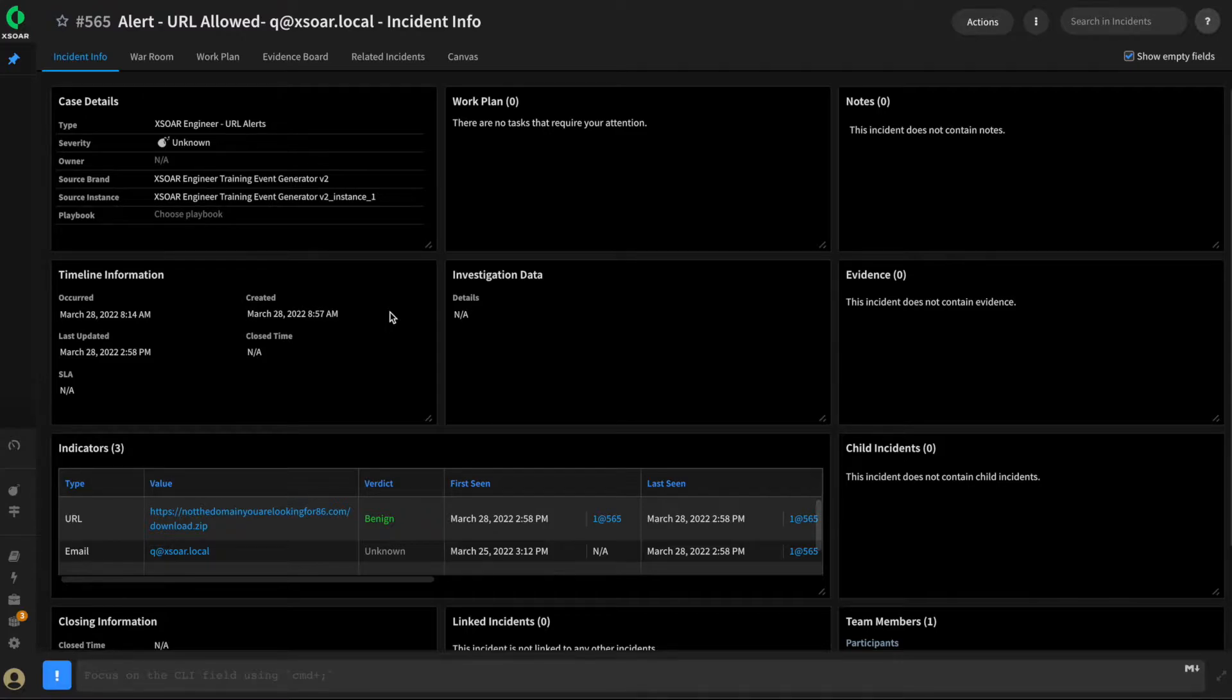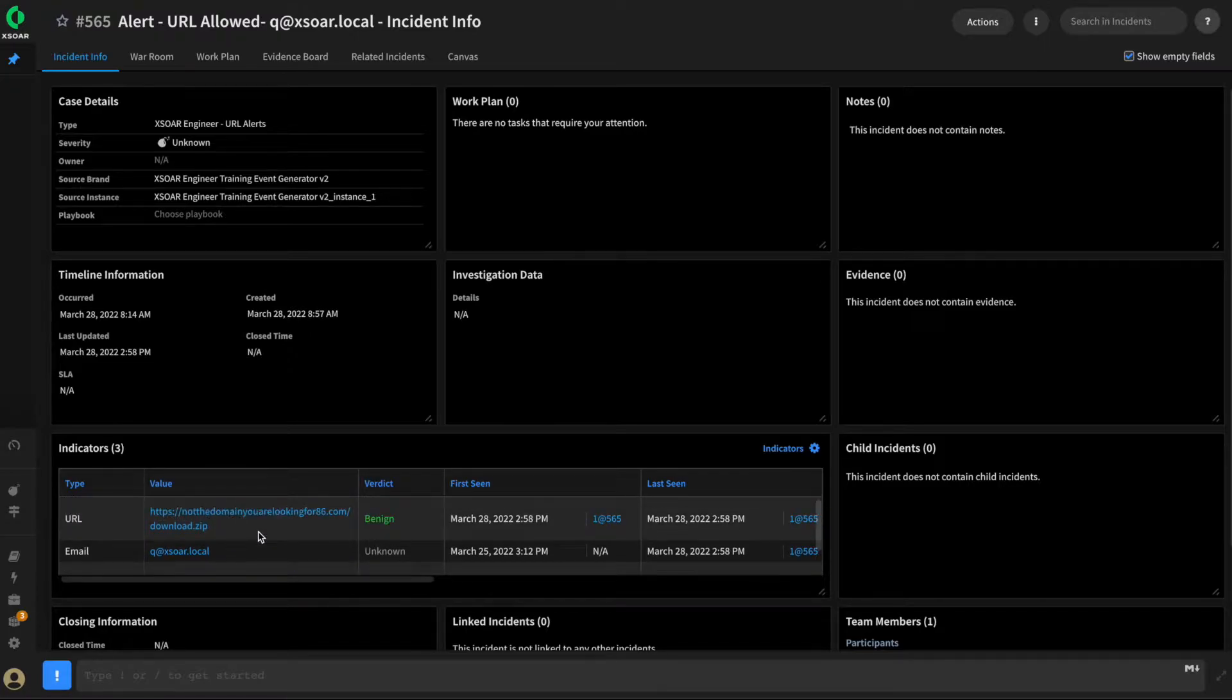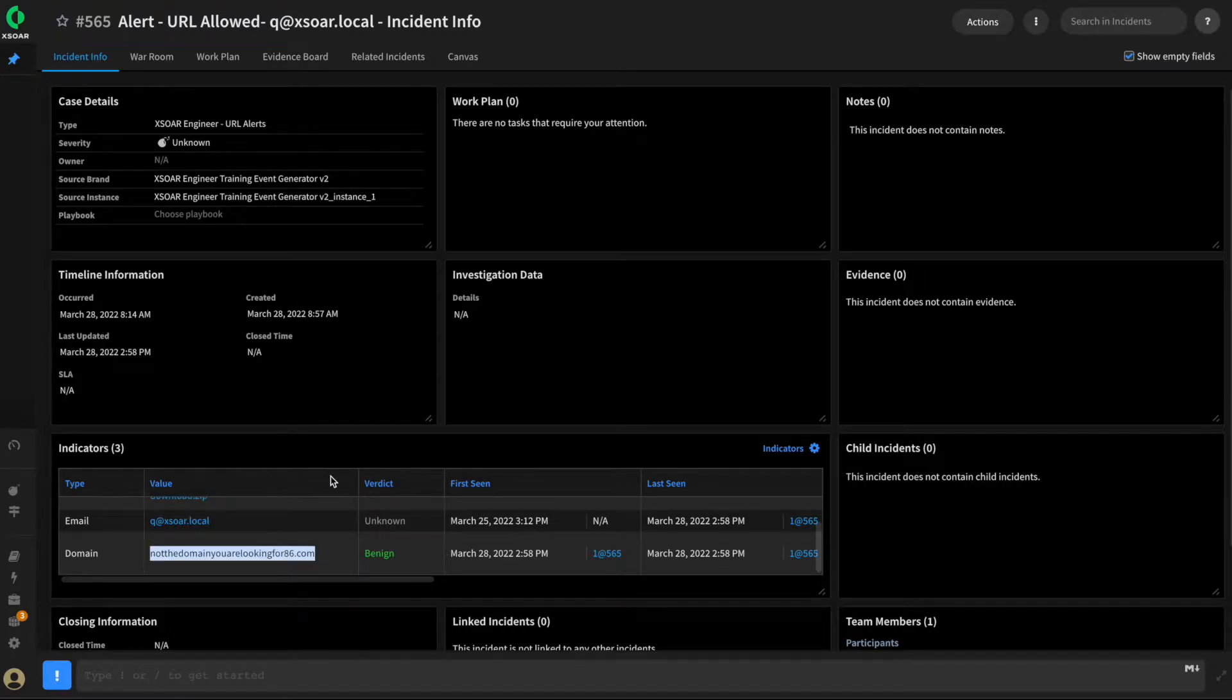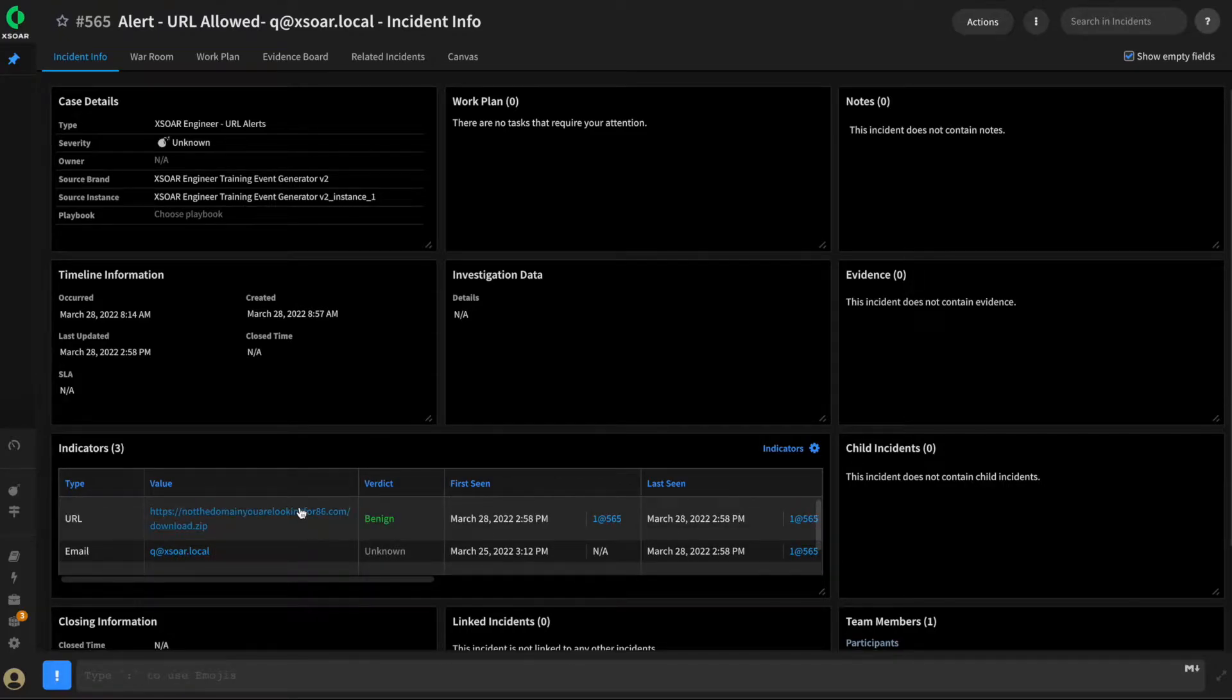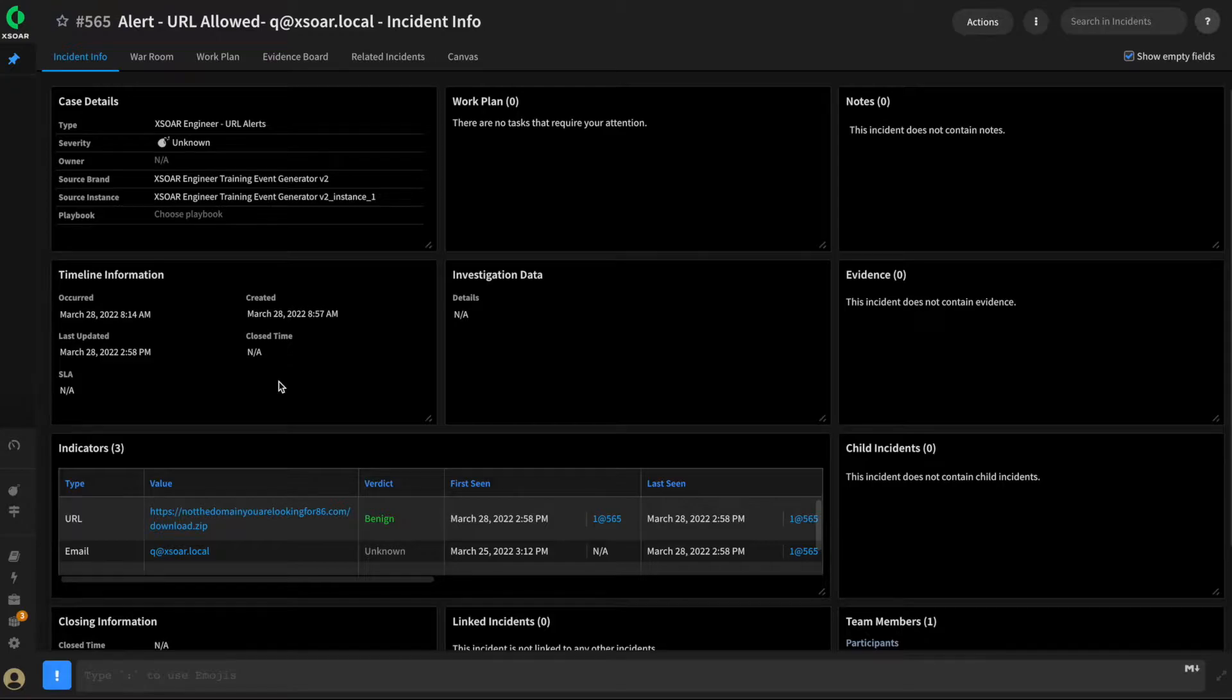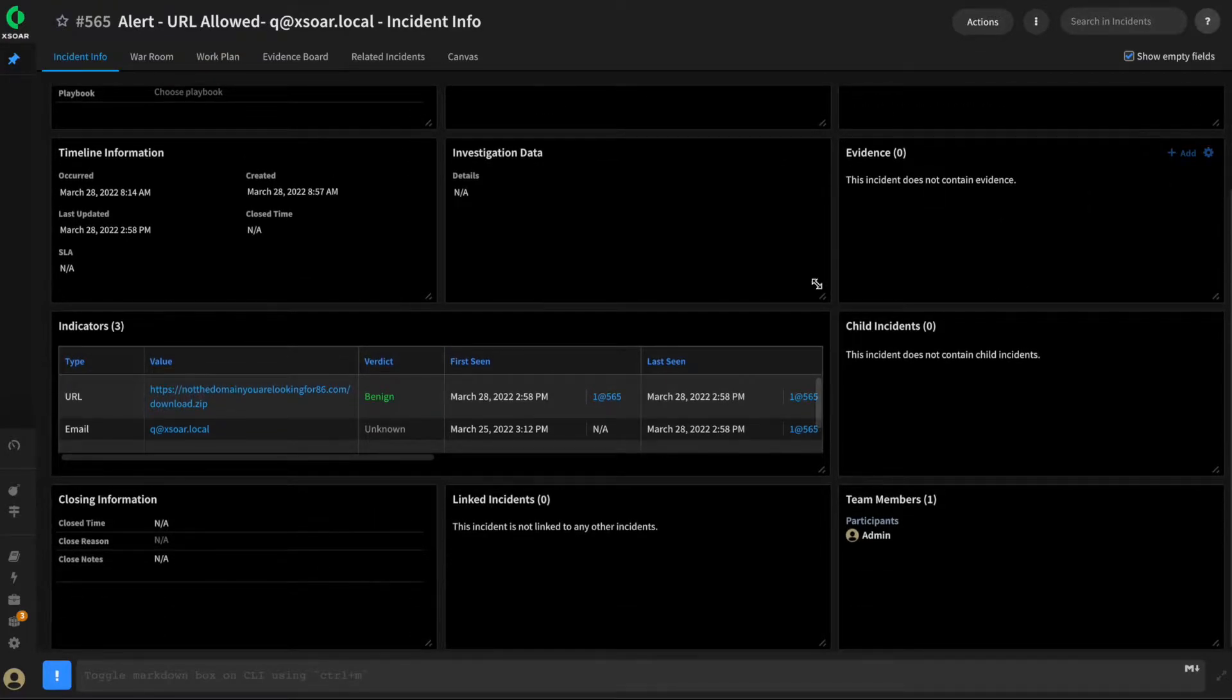This is the default layout in XOR. You can see from our previous videos that our configuration for indicator extraction on the incident type has been successful. We've got a URL, an email, even a domain from that URL have been extracted and enriched. However, as an analyst, this incident would be extremely hard to navigate and respond to, as the key information that we captured from the alert during our mapping phase, such as the source username, the suspicious URL, are not easily found anywhere on this screen.